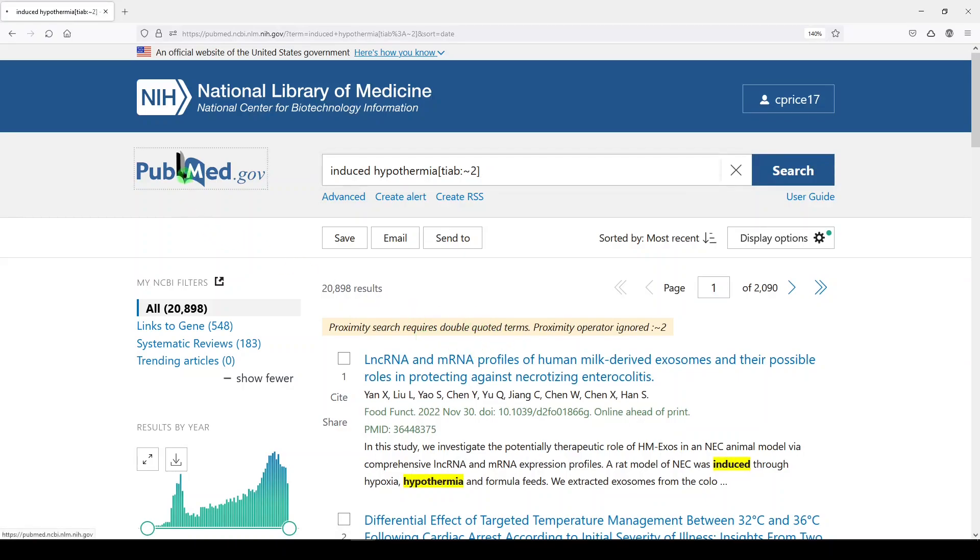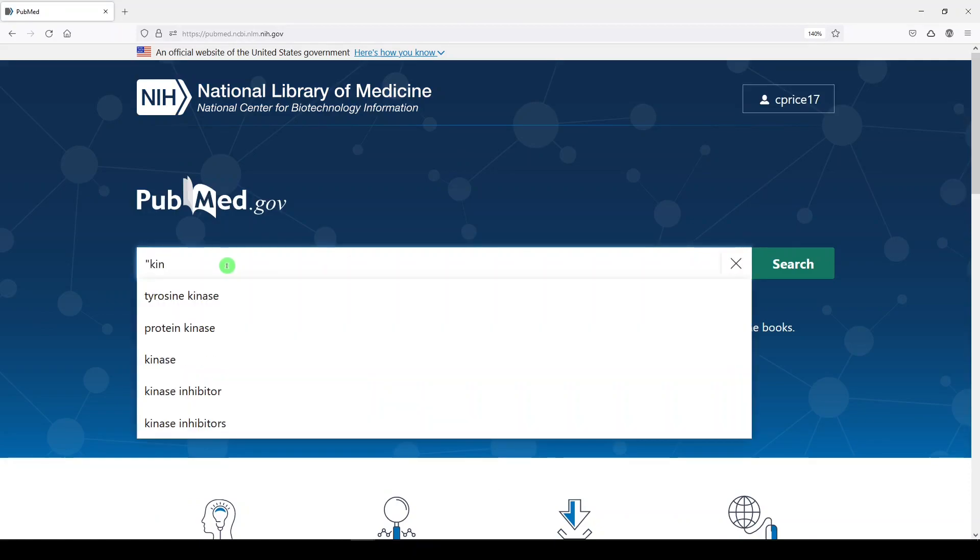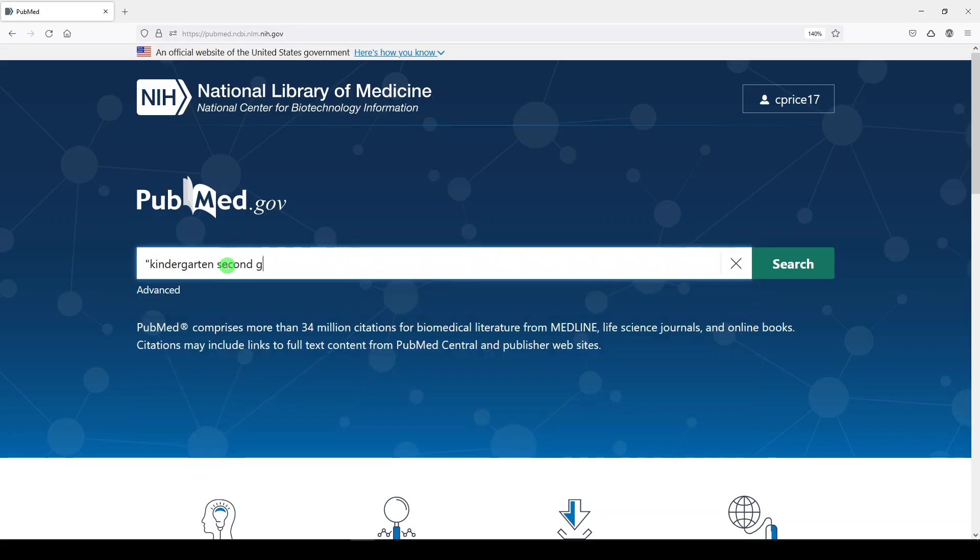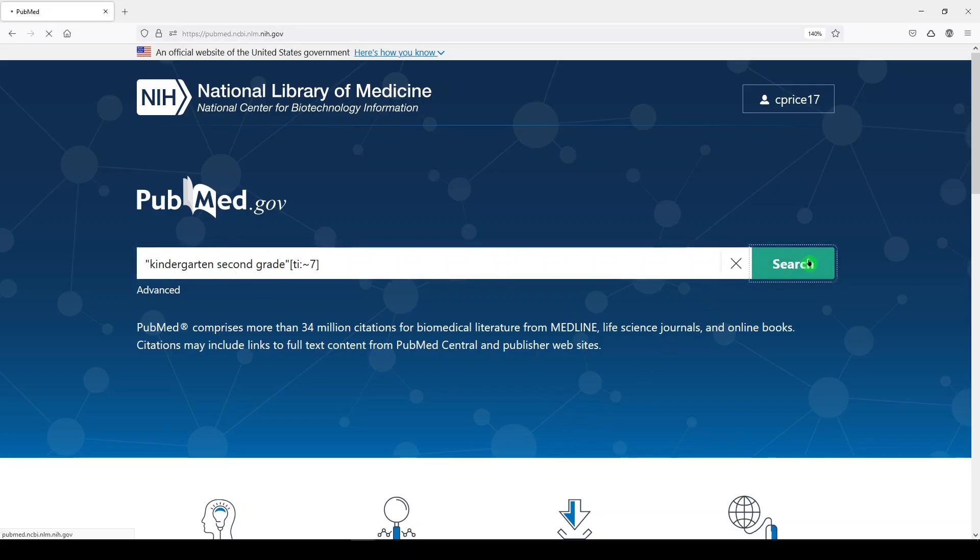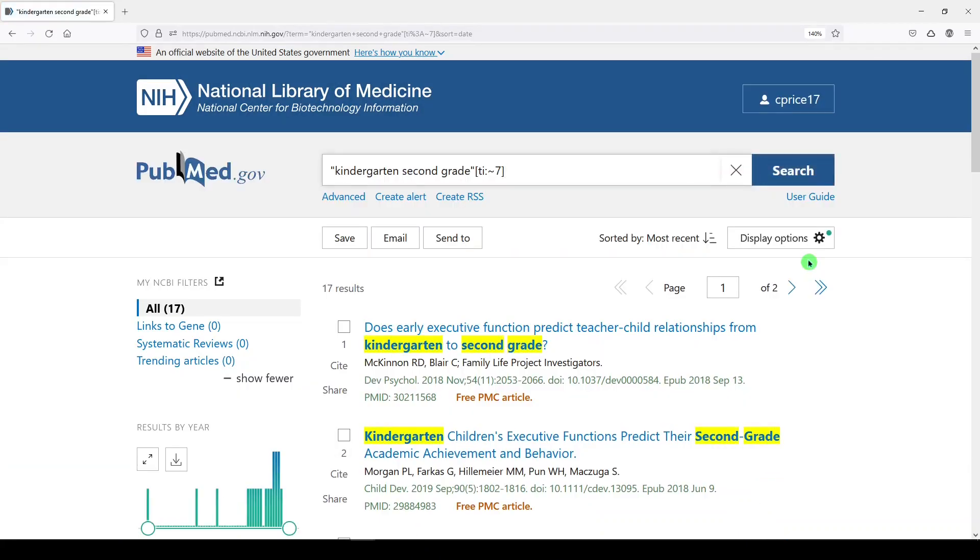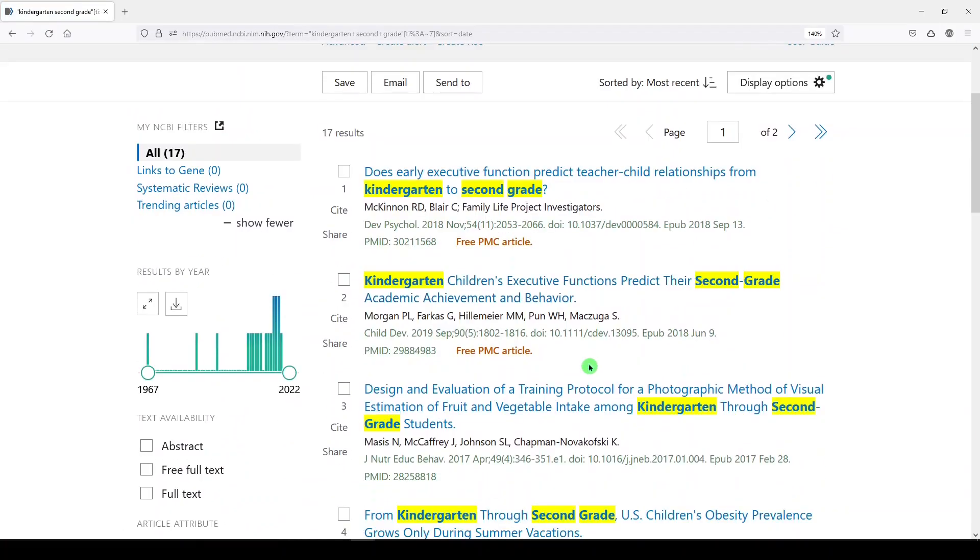I've got one more for you. I think this could be really useful for age ranges and age groups. So let's say we did kindergarten. You can do multiple words in your quotes. Kindergarten, second grade, quote, bracket. Let's do title this time. We'll do TI, colon. We'll do wiggly sign and seven. We'll just do something different. Let's see what we get. We'll click search.